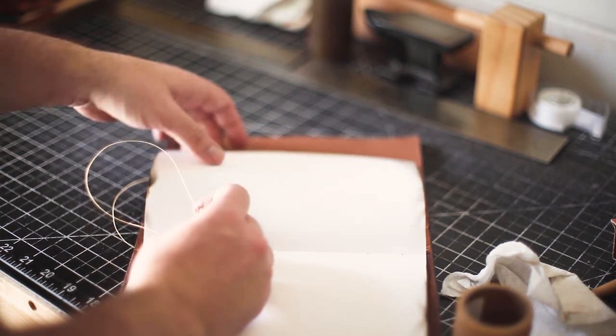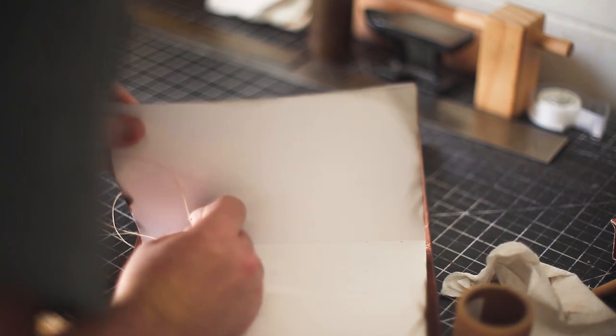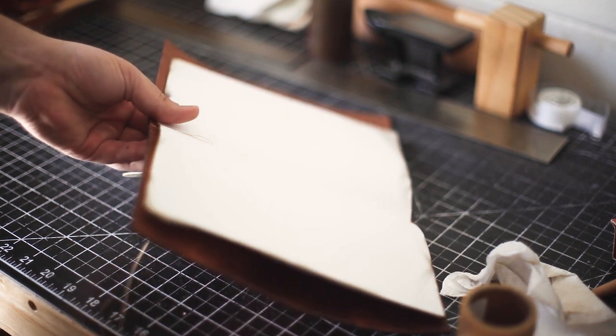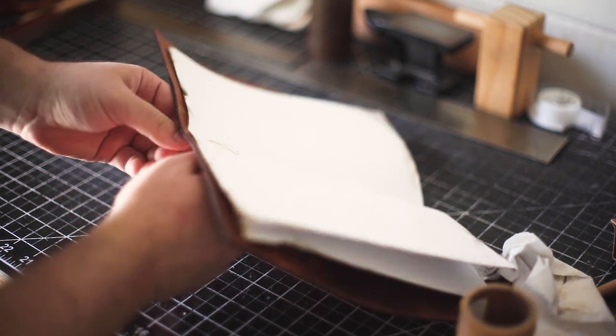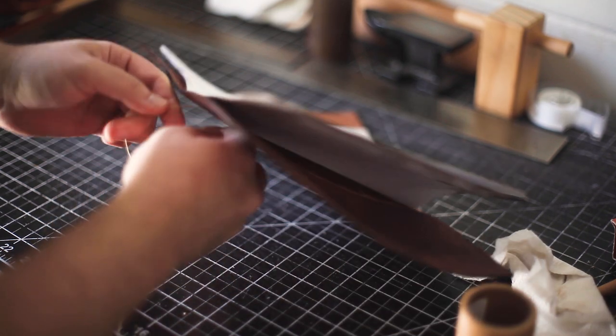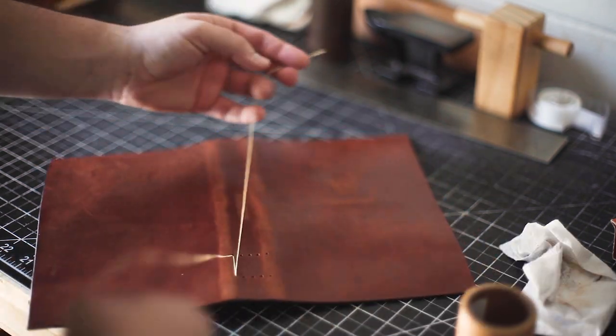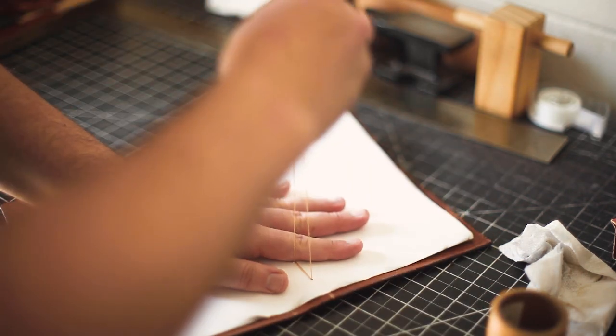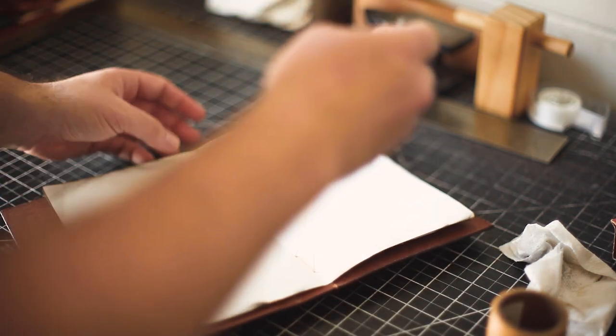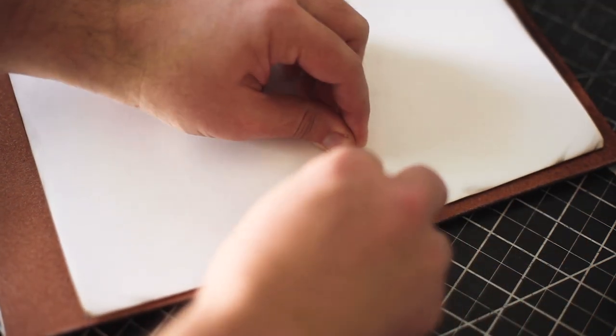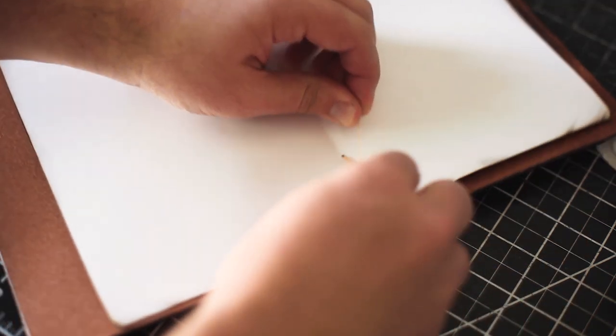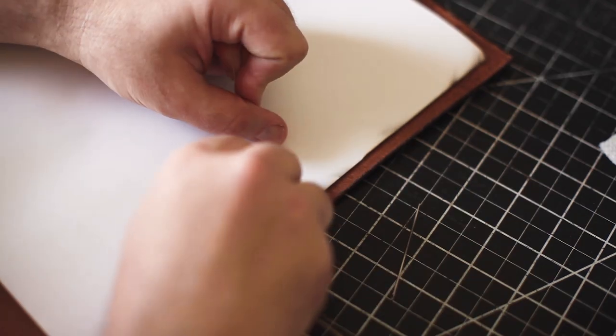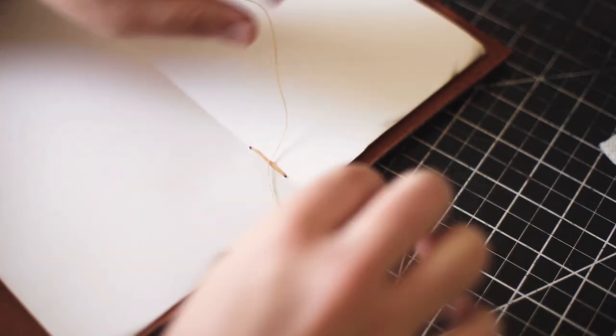I pulled it tight and then stitched back through to lock the pages in, and then one more time stitching so the thread ends are on the inside. I pulled that snug and then just did a double knot so the pages wouldn't move, and trimmed it short.